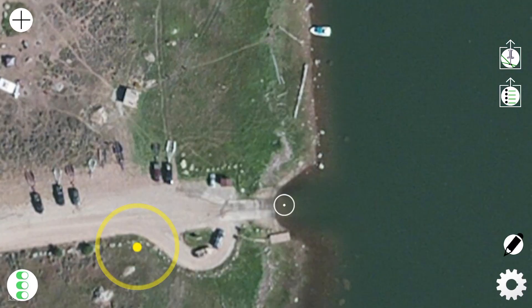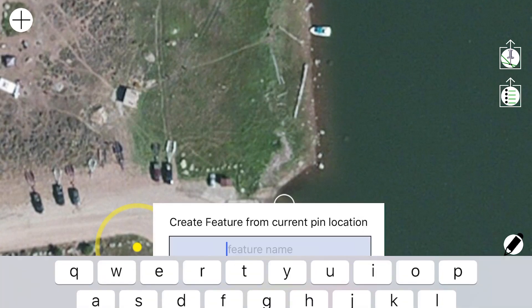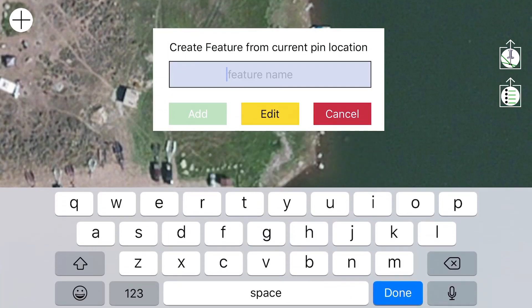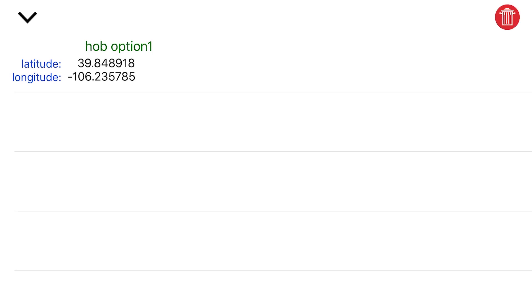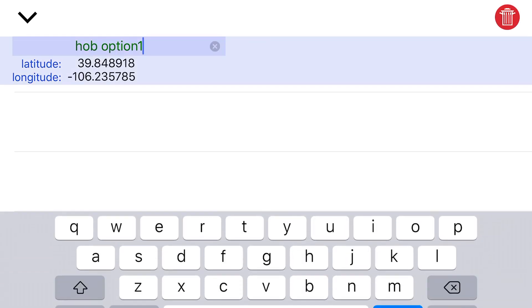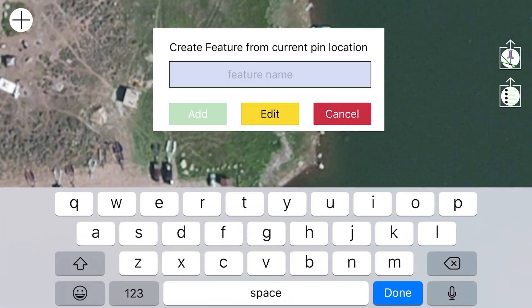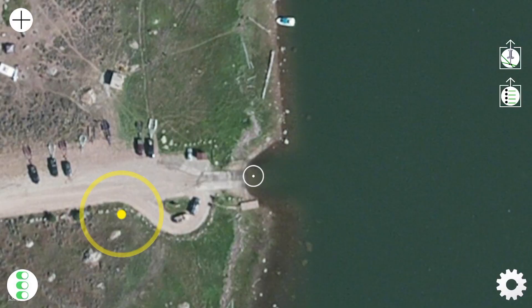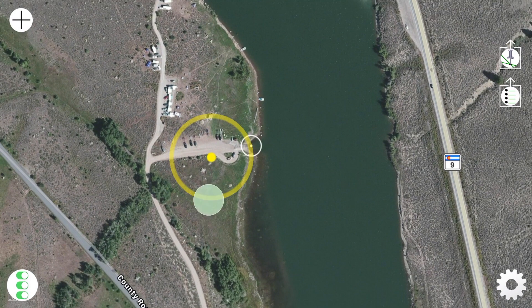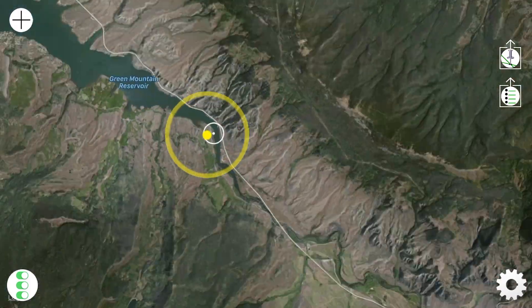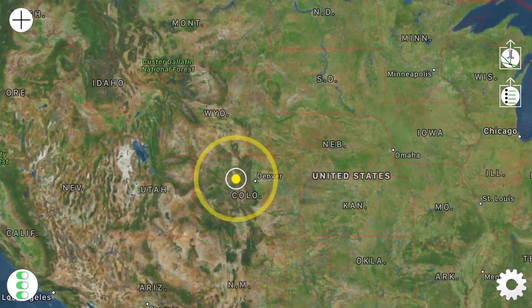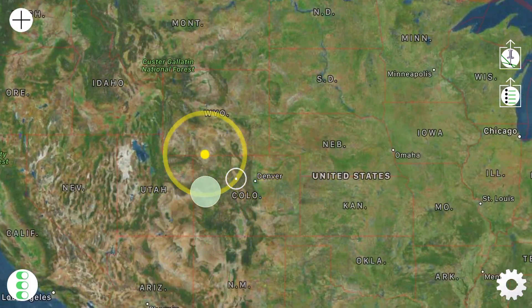You can also edit your added points by touching the plus sign again. Hit the Edit button — you can see them there. Touch on it, change the name, or you can also delete that way. You can see your features fairly easily by just zooming out and seeing them.